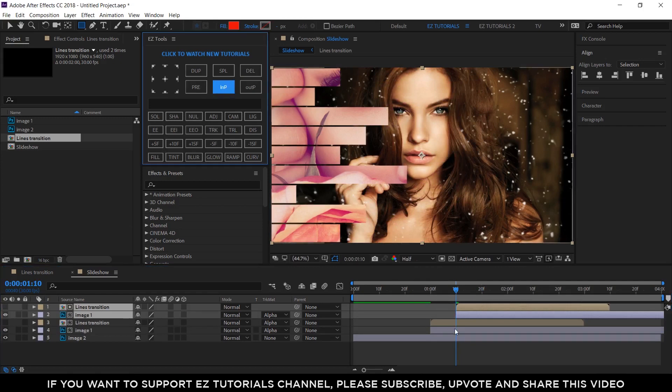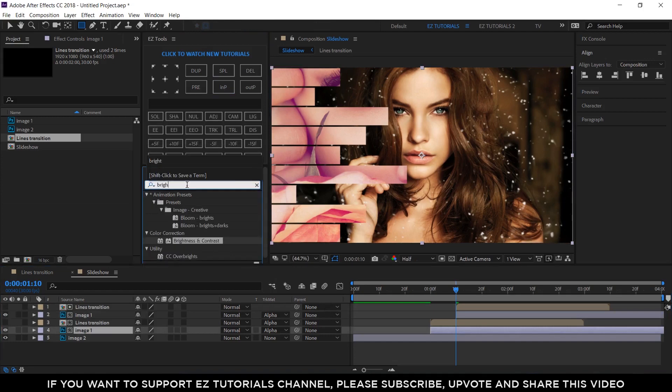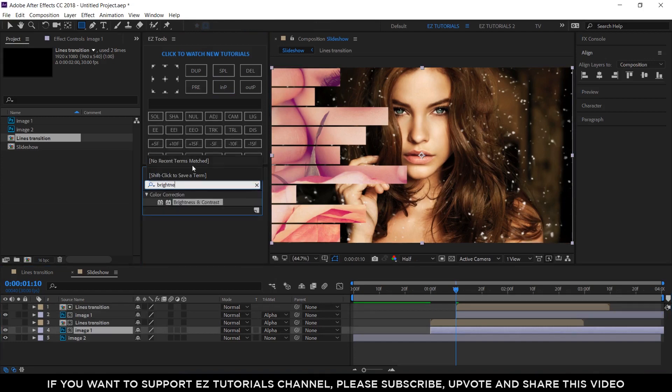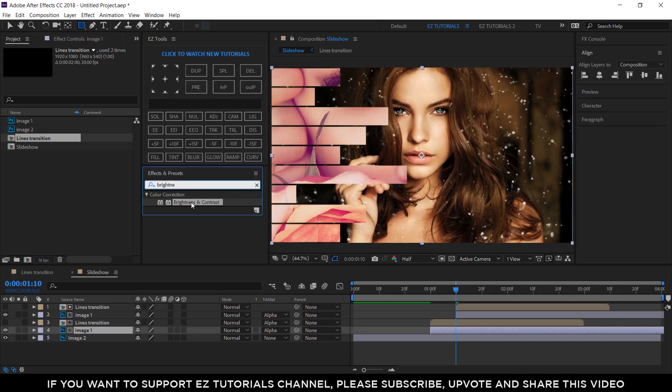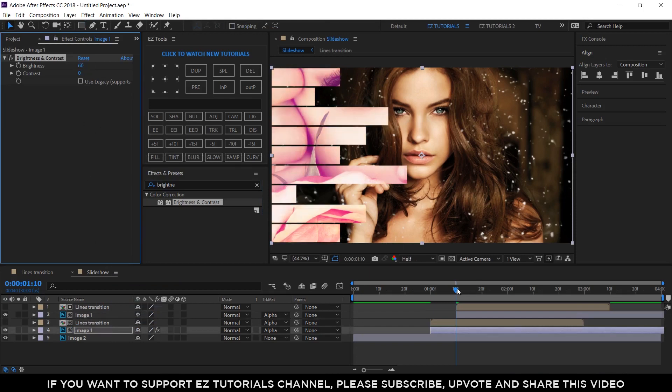Select the bottom footage copy. Search for brightness and contrast and apply it to it. Change the brightness value to around 60 and check the result.